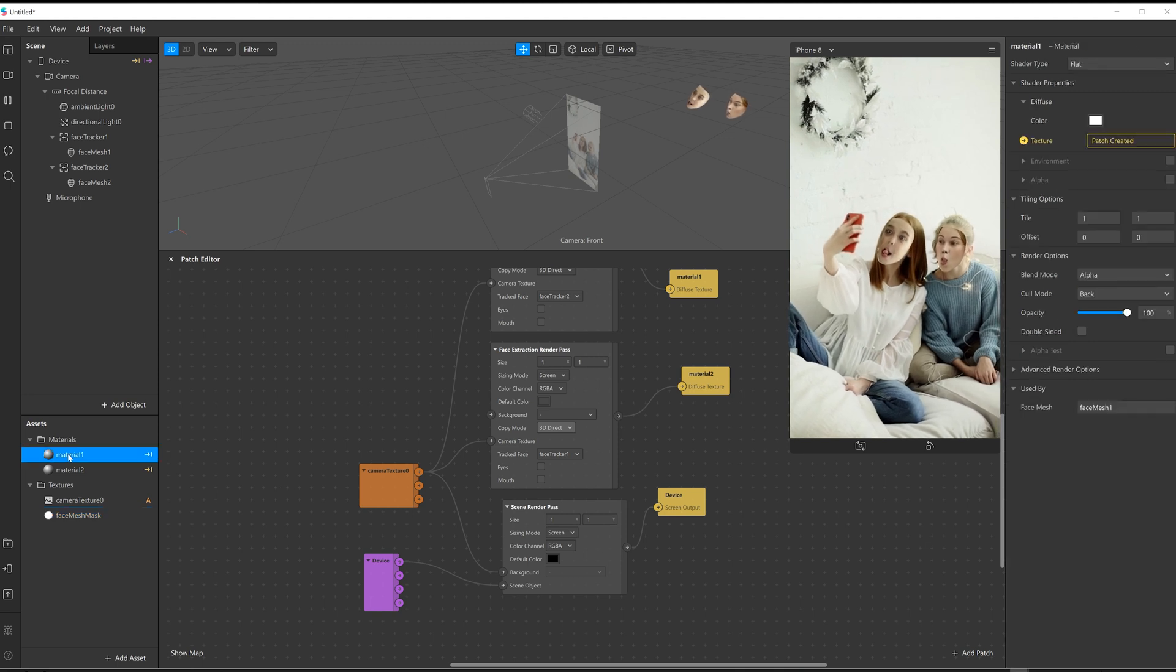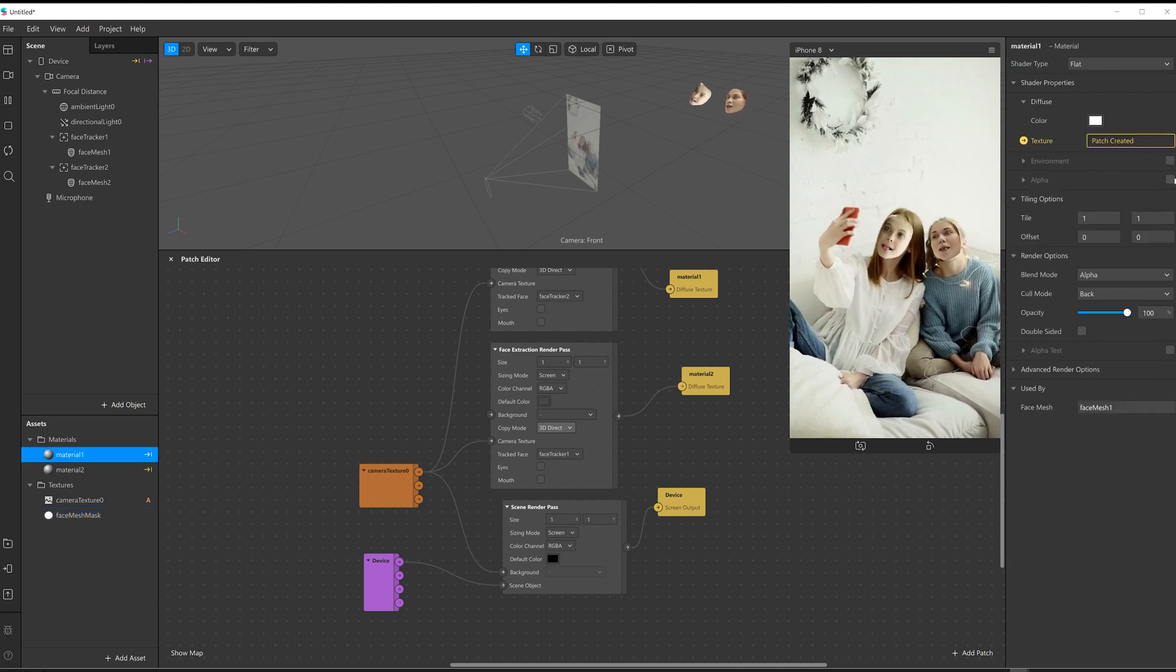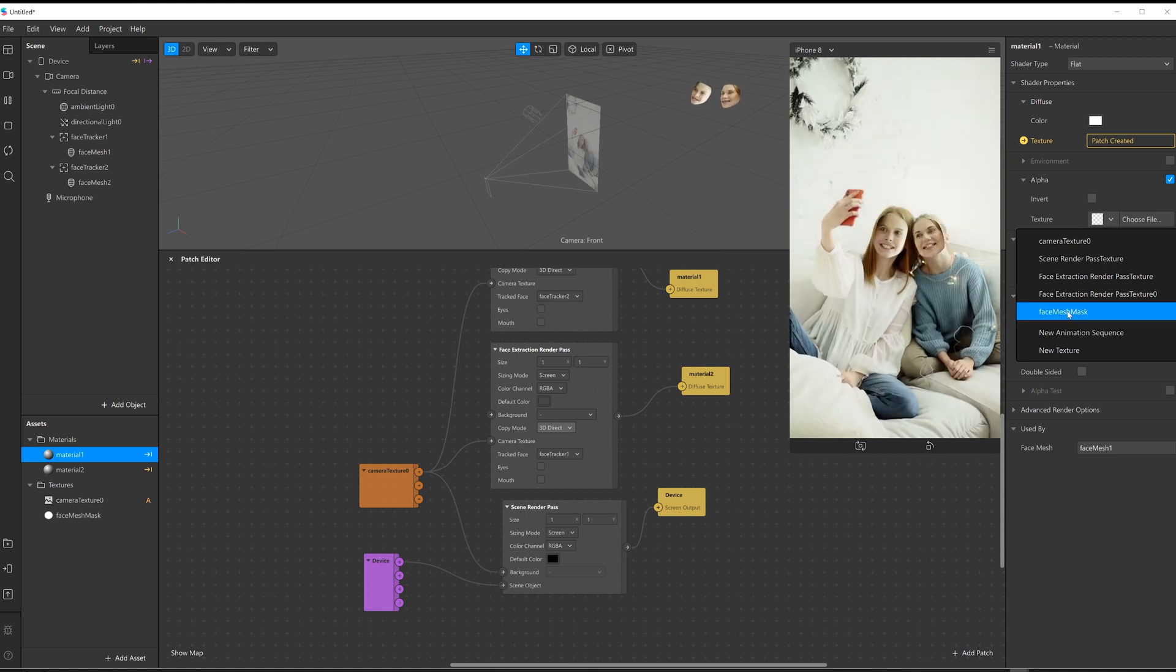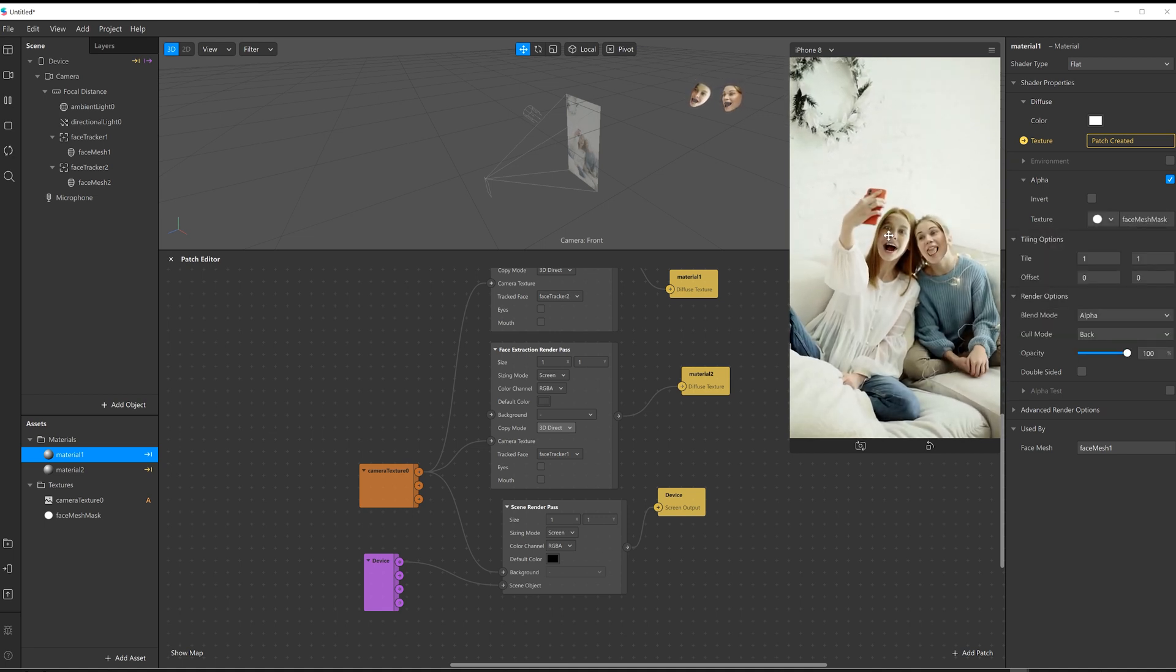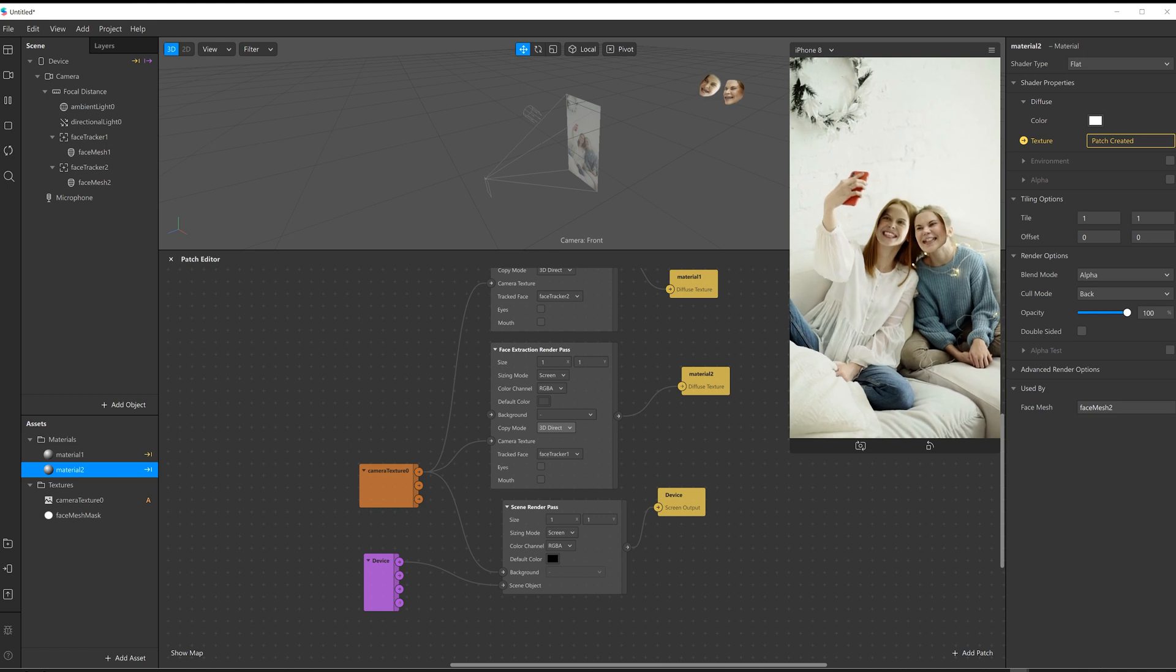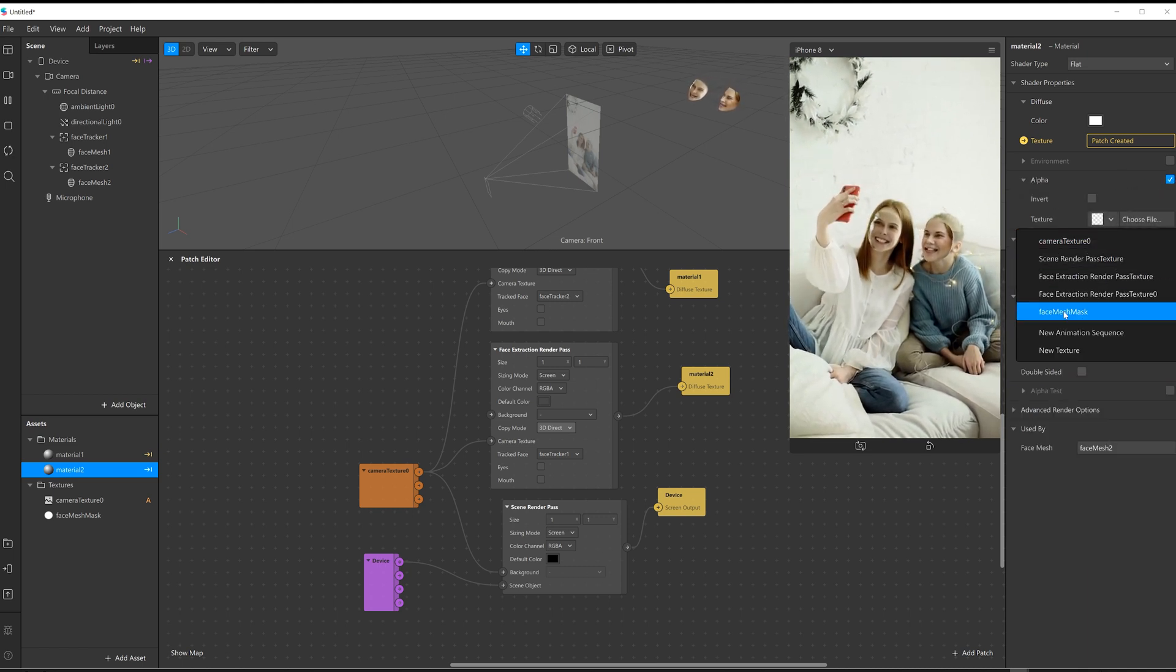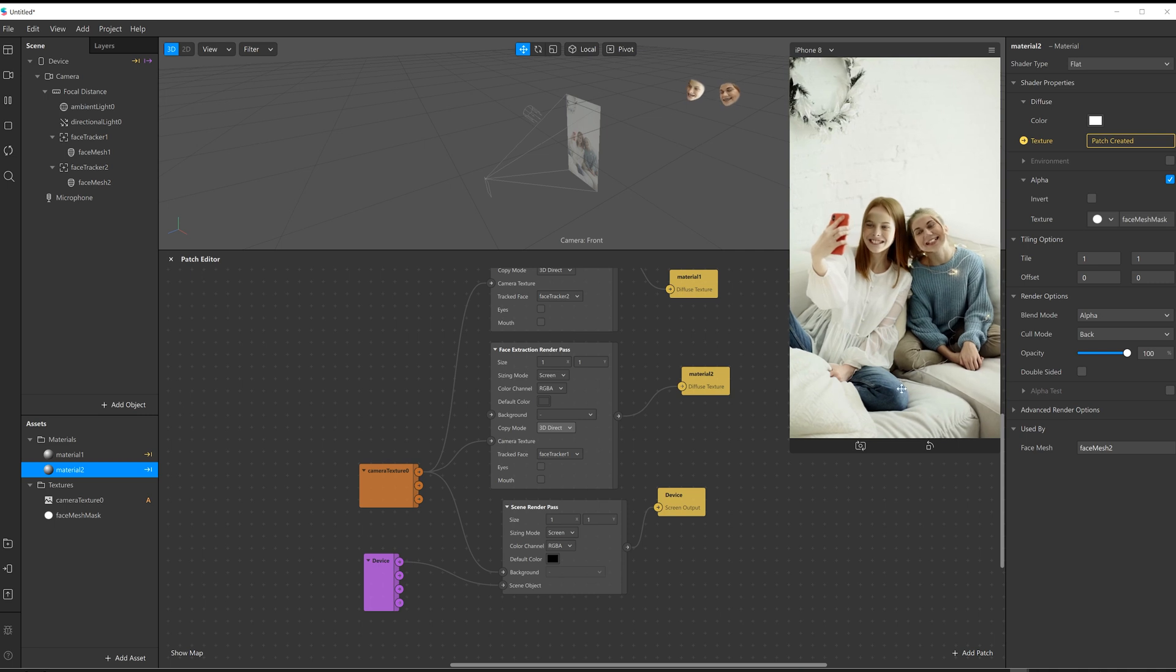And then on the material, if we just turn on the alpha and then we add that in, face mesh mask, you'll see the edges just get a bit softer just to help the blending. I'll do the same thing with material number two. Put the alpha on and then just fade those edges a bit.